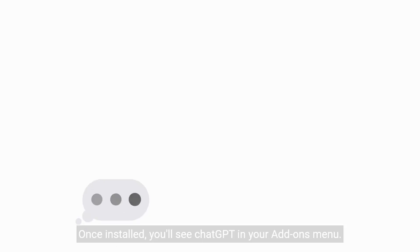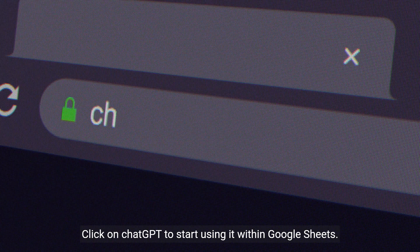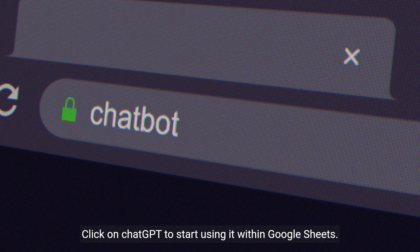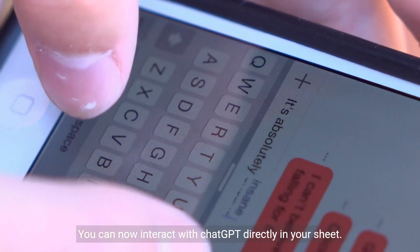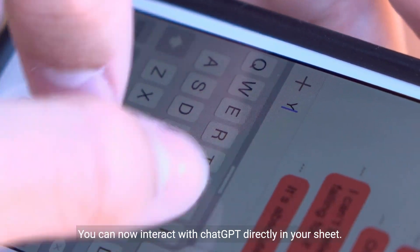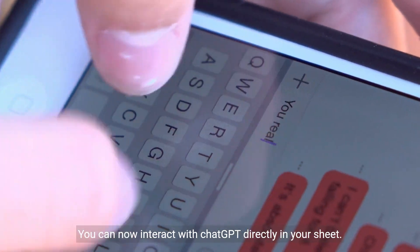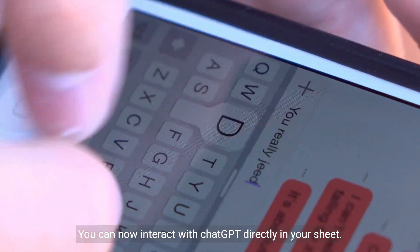Once installed, you'll see ChatGPT in your Add-ons menu. Click on ChatGPT to start using it within Google Sheets. You can now interact with ChatGPT directly in your Sheet.